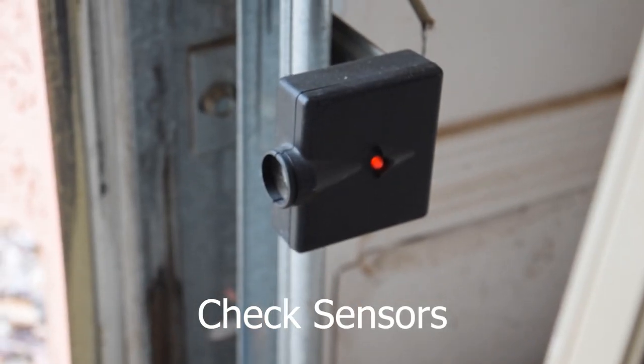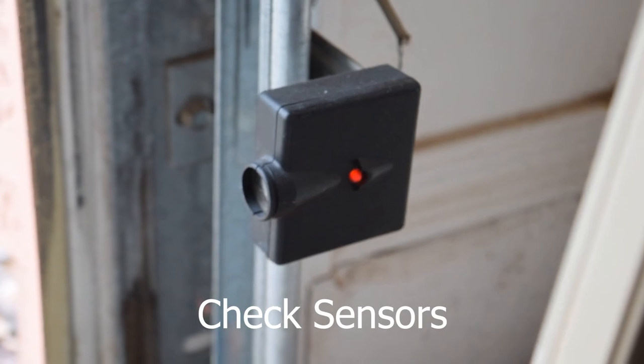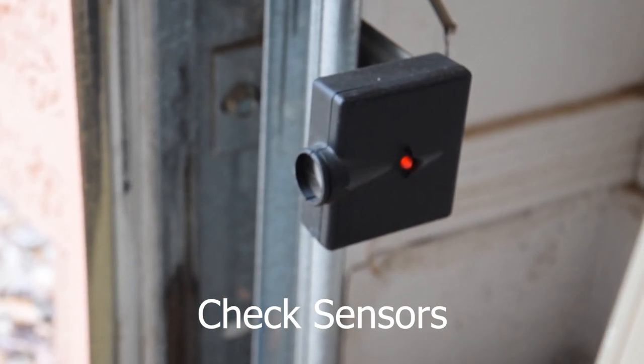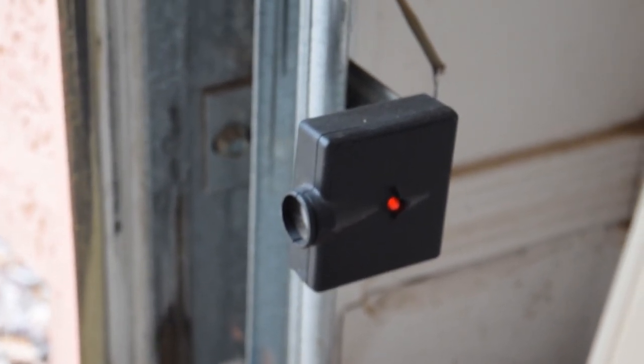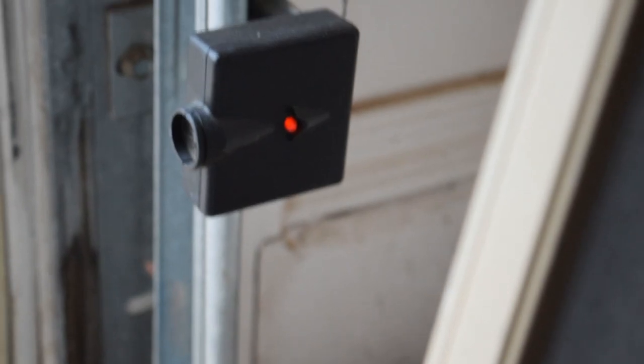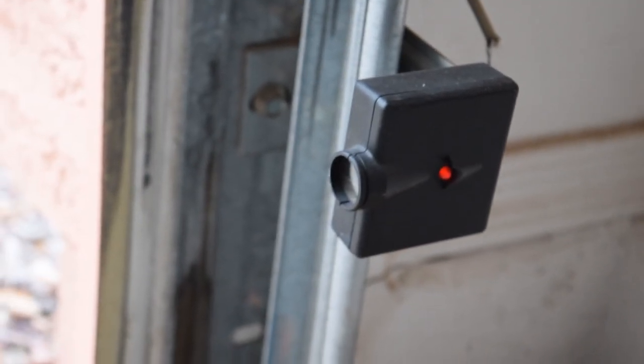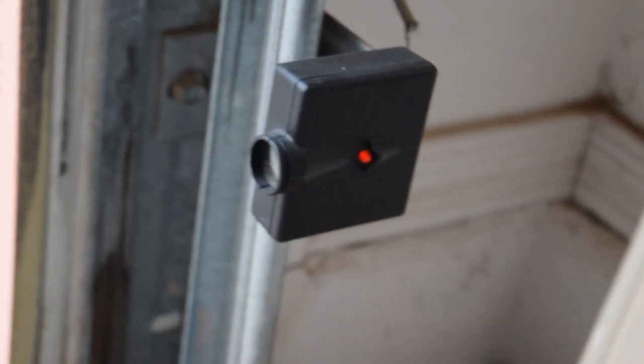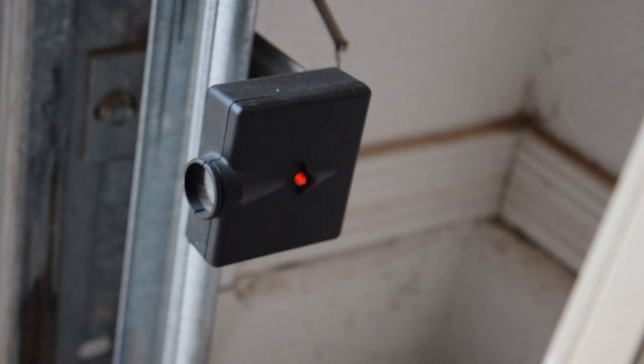Second, you want to check to make sure there's nothing in the way of your sensors. So go ahead and check, make sure that there's nothing in the way of the sensors. Make sure that the red light is not flashing continuously. It should be a solid light as long as there's nothing in front of it.